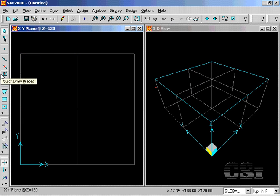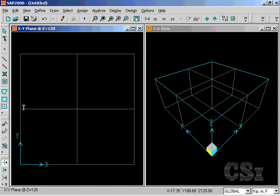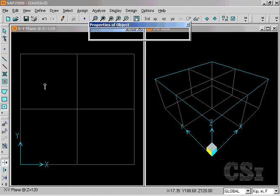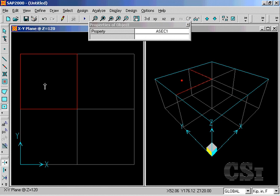The Quick Draw Area command allows us to create area objects in regions bounded by grid lines with a single click.